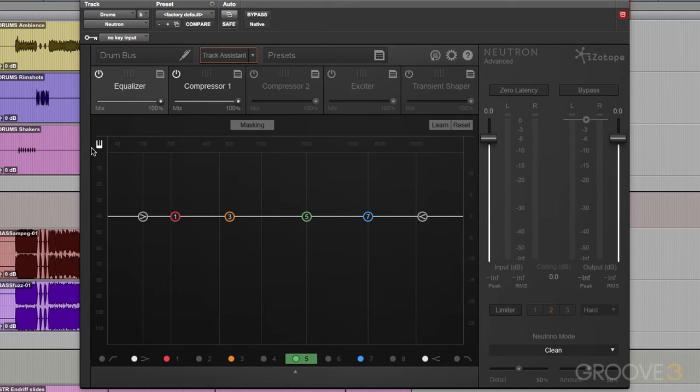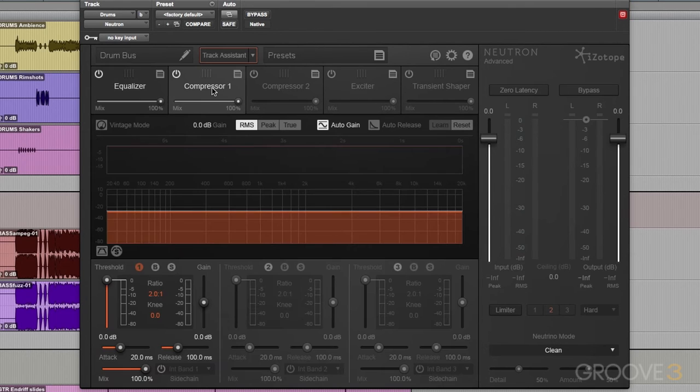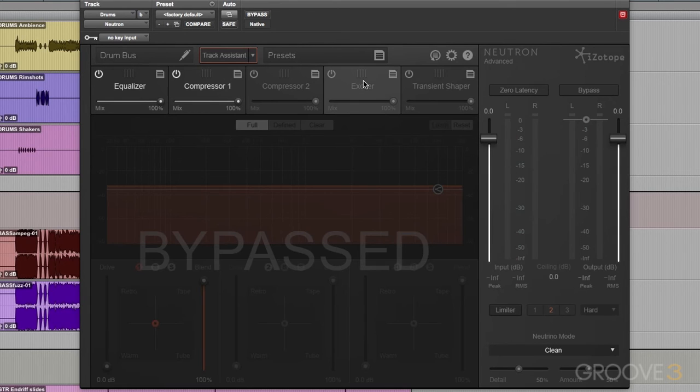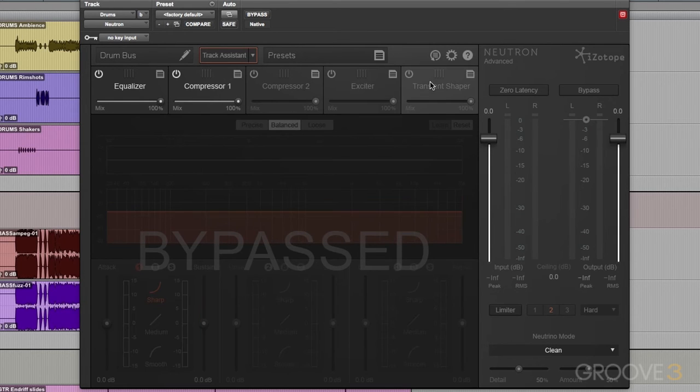Below that, we have the details for each module. So if I click on Compressor, we have the Compressor details. And we have the Exciter details over here. Transient Shaper, etc.